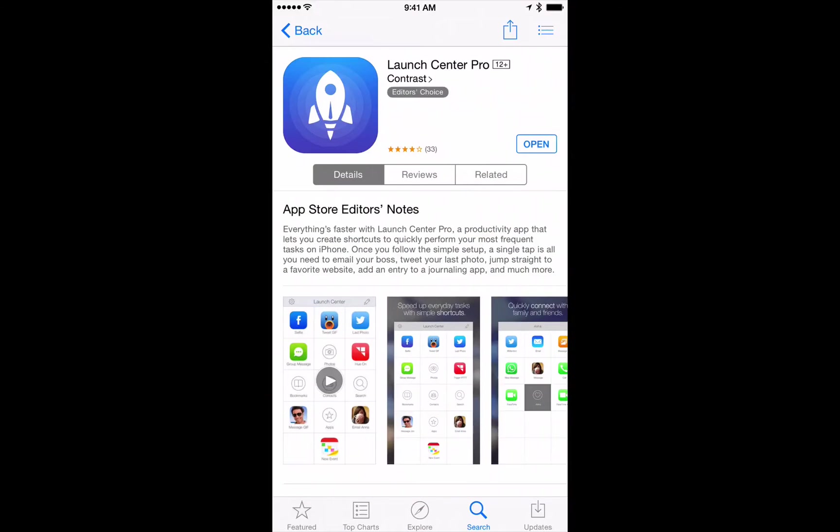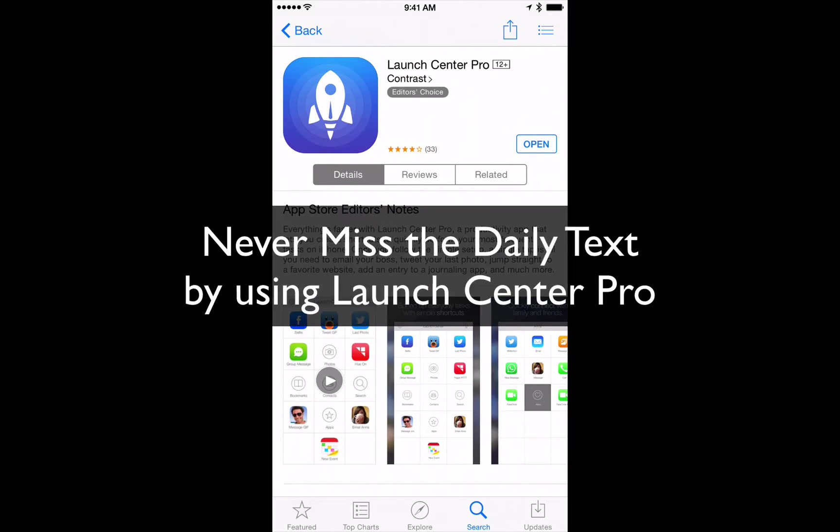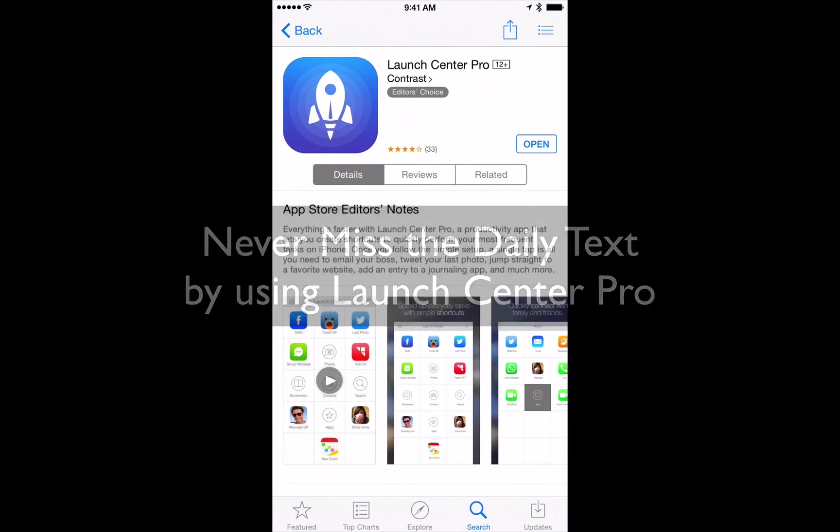Hey everyone, appchasers.com here. Today I want to show you how to never forget to read the daily text by using a cool app called Launch Center Pro.